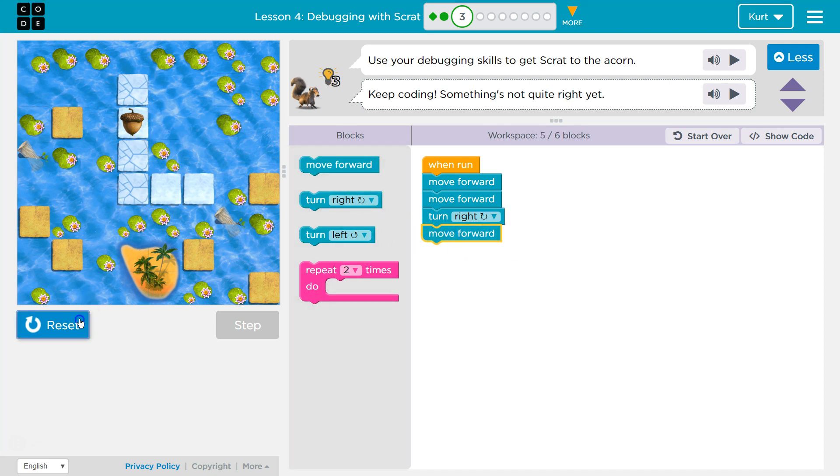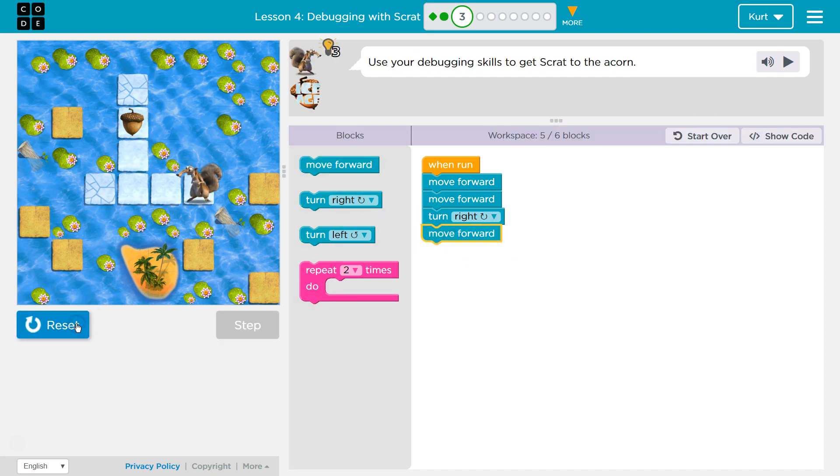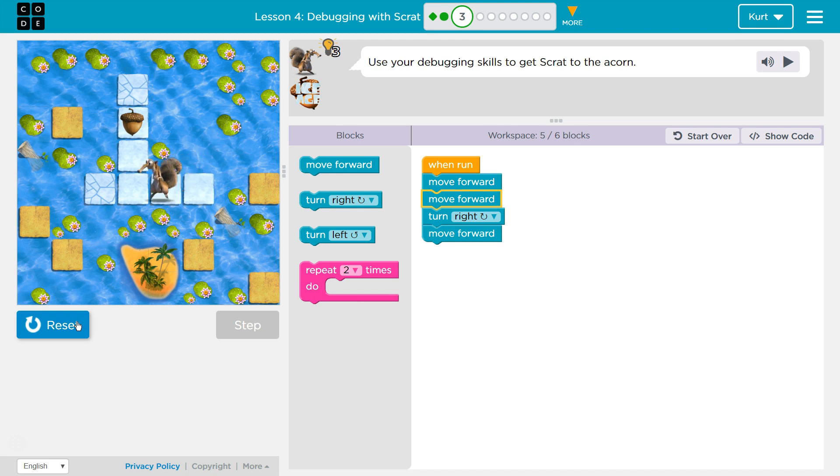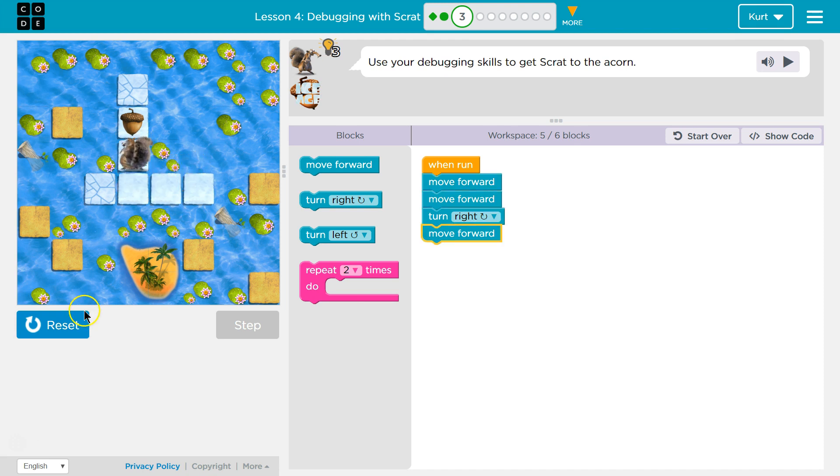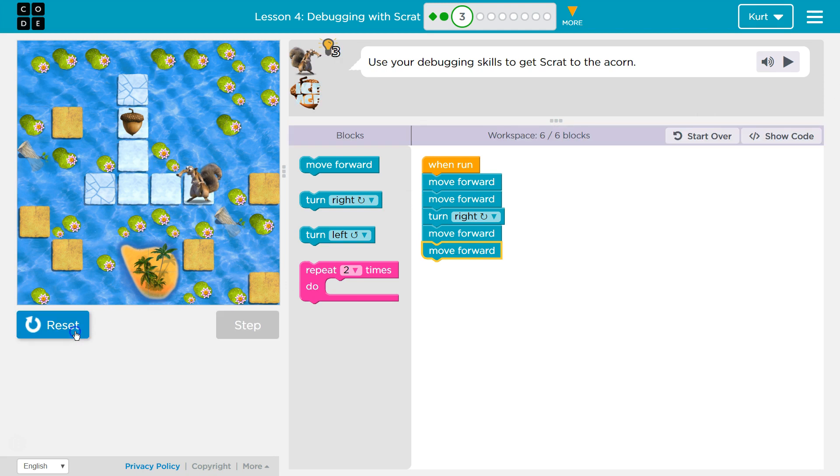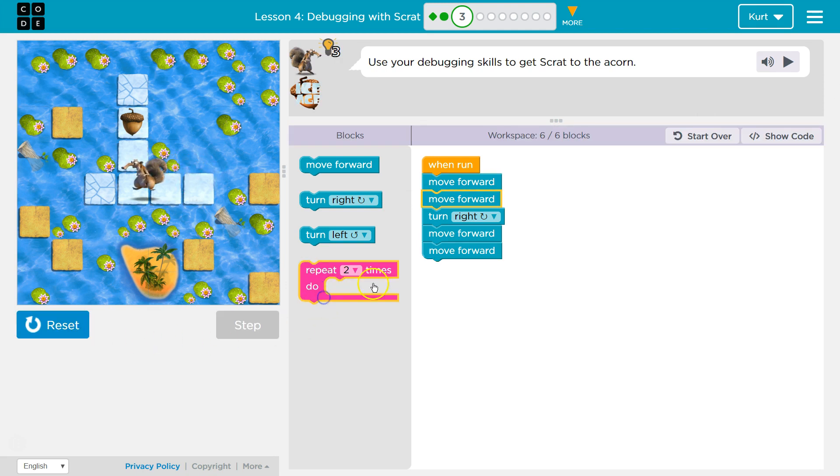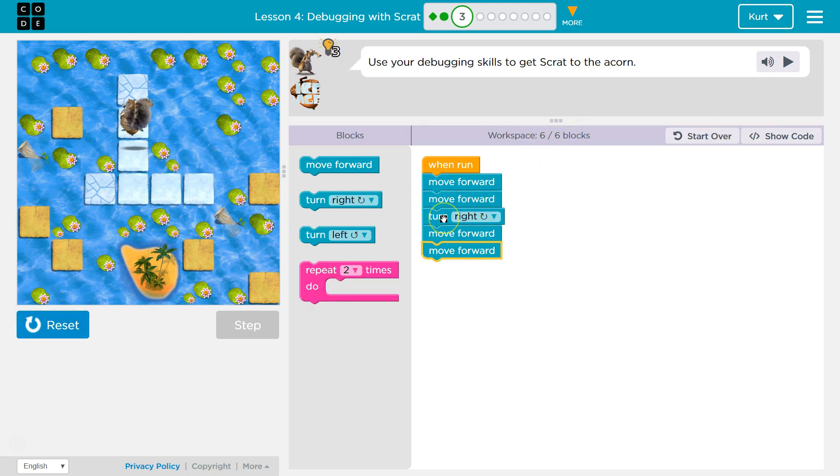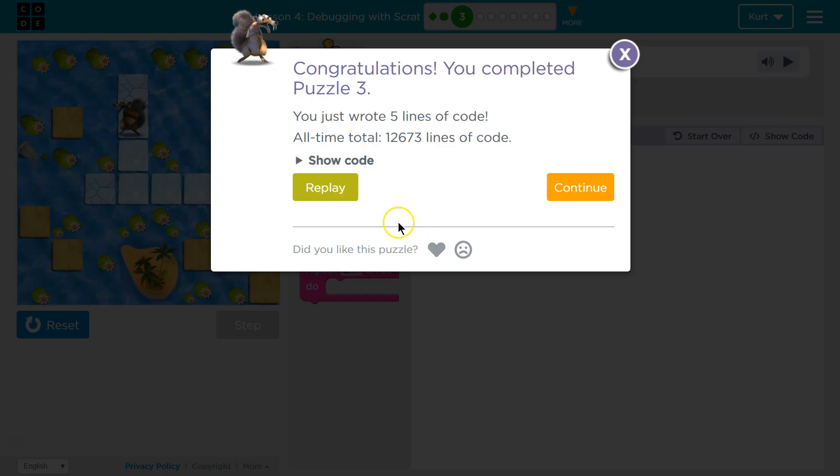Let's try that. And one more forward. Let's see what this will do. We could also use a repeat block two times. Haha! We did it!